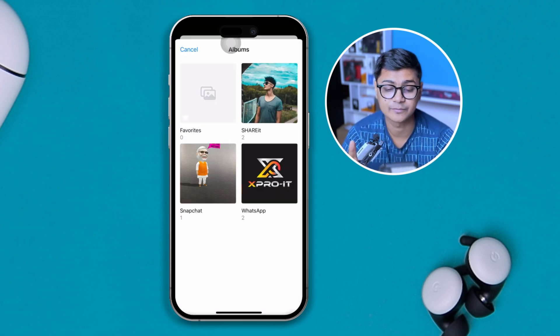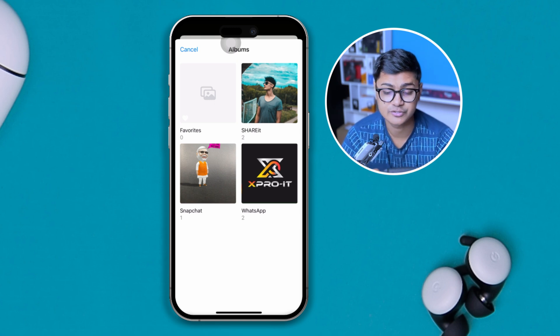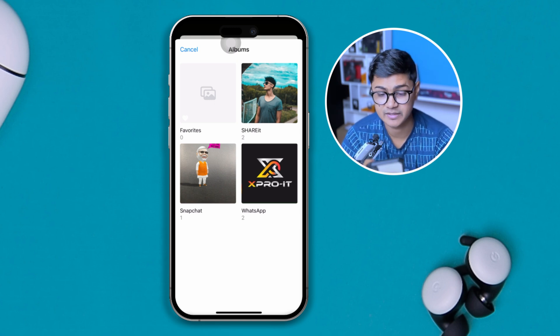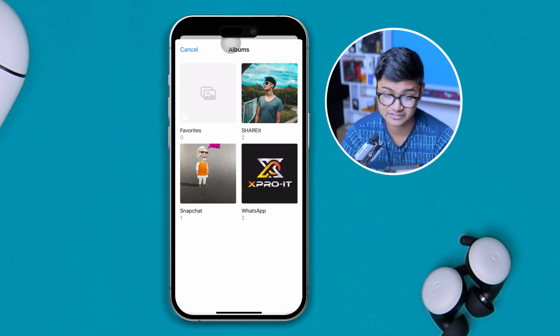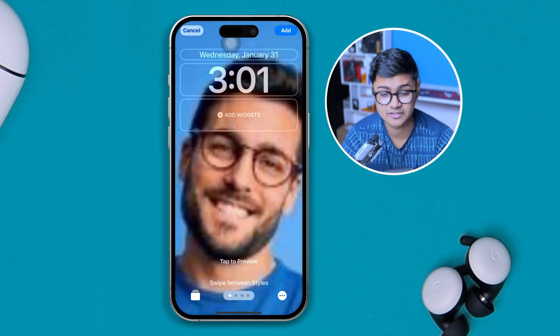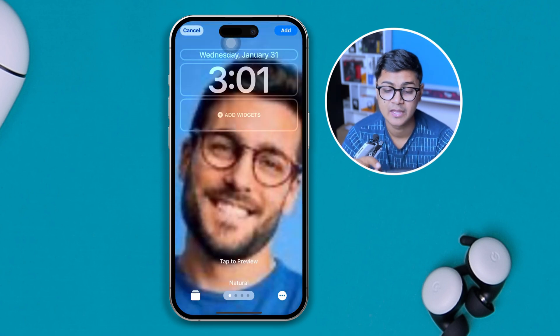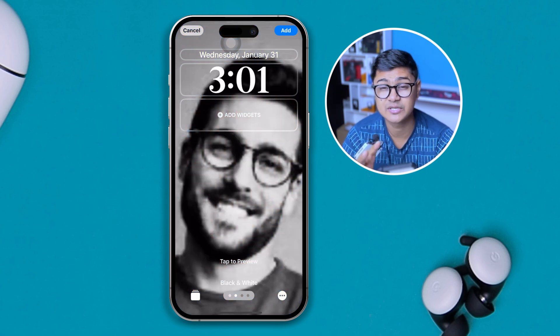If you have a specific album, you can select that. I'll select 'Choose Album' and it will show the albums with a bunch of photos. I'll choose a shared album, for example, or any other one that I have here.